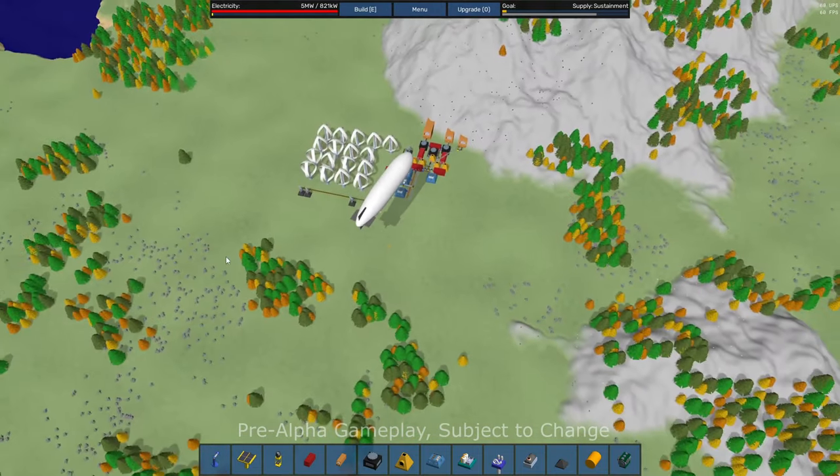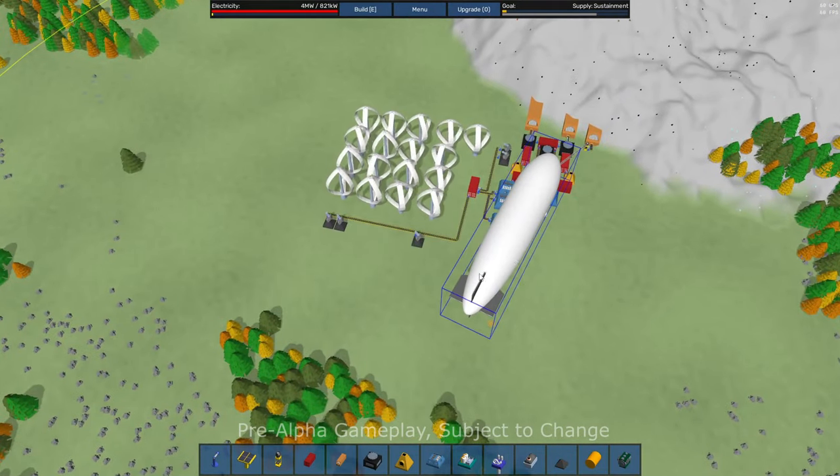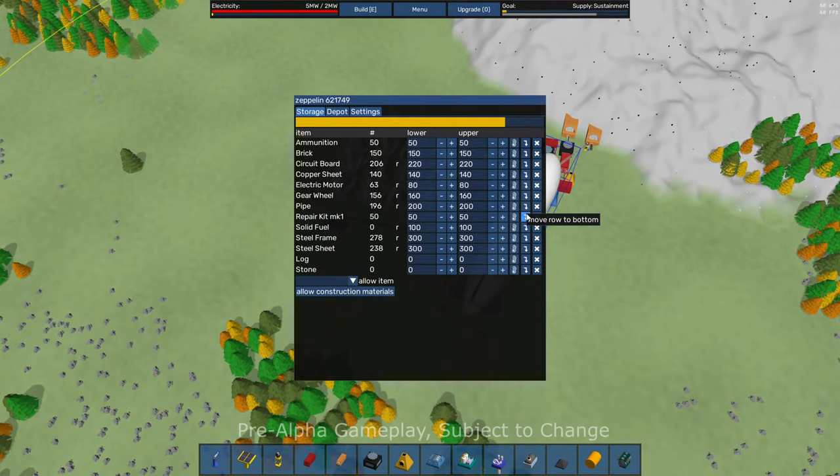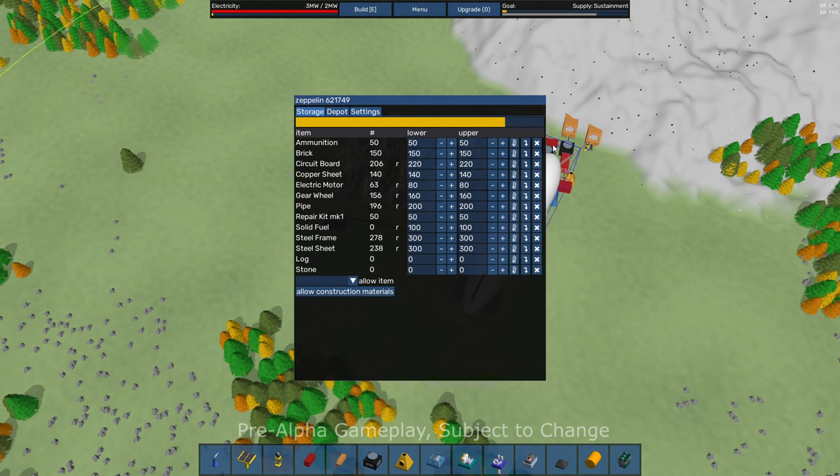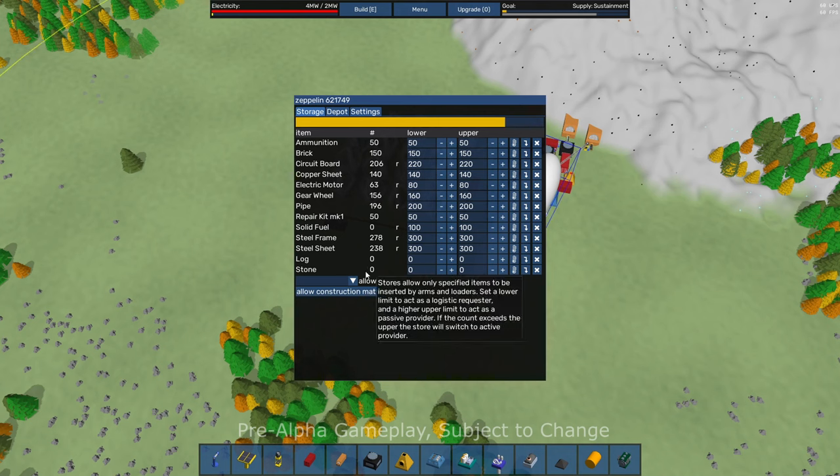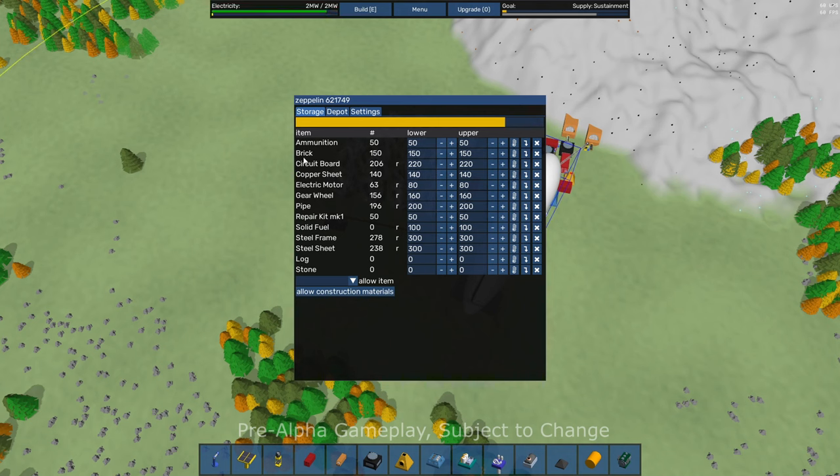So that's how that's done. And they are using resources that are on the blimp. So on the Zeppelin. So if I go and click on this, this is the inventory that's in my Zeppelin right now.